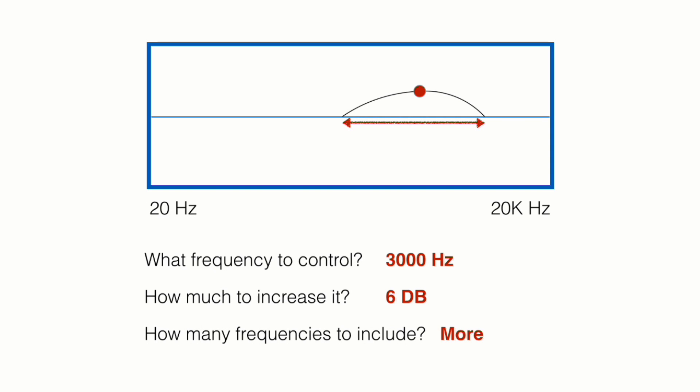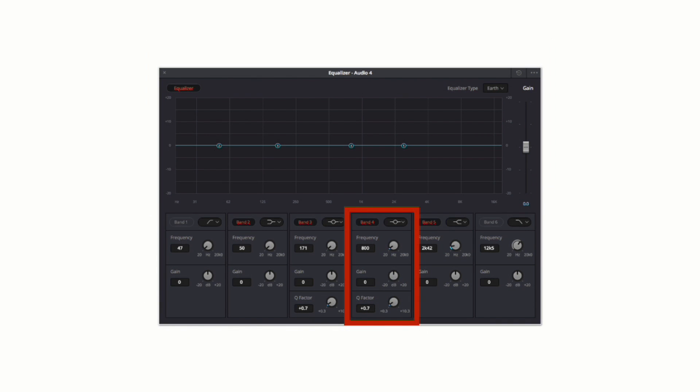So for example, we included the 2500 and the 3500. The third question here we need to ask is the Q control or how many frequencies to include. For example, we can include more frequencies around our main frequency of 3000 or we can include less frequencies for a more targeted adjustment.